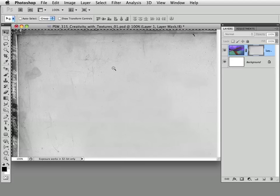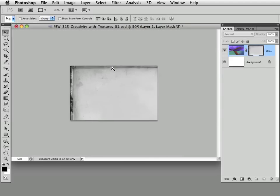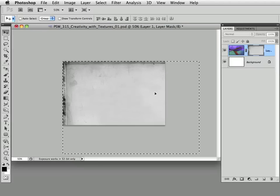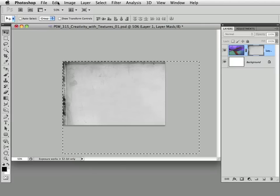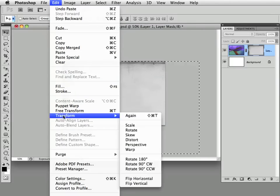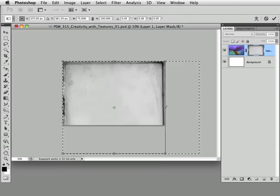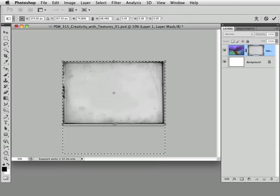Shrink this down using Spacebar and Option on Mac (or Spacebar and Alt on PC) and clicking, so you can see everything. Command-0 or Control-0 will show your bounding box handles once you go into Transform Scale mode. I'm going to choose Edit > Transform > Scale, grab this handle and drag it in, and do the same on the other side. How you scale these is entirely up to you. Then tap Return or Enter, then Select > Deselect.